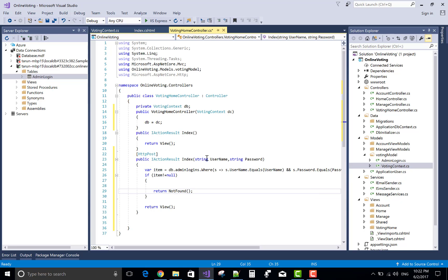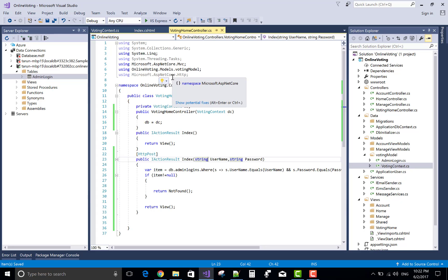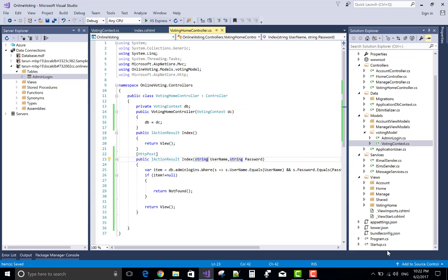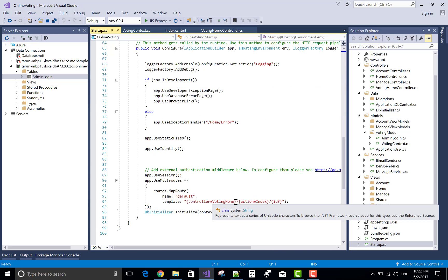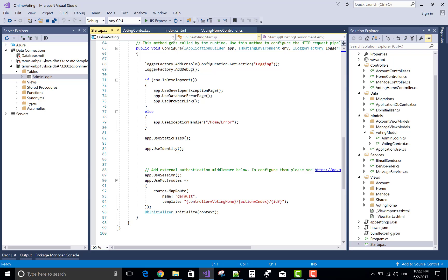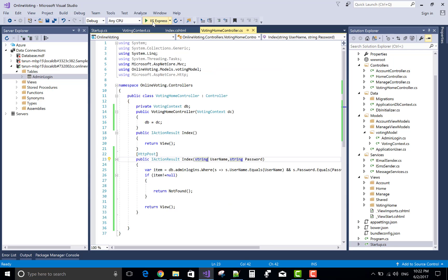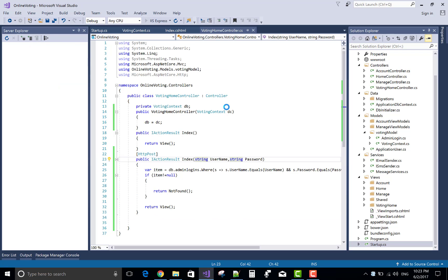Thank you very much for watching this video tutorial. If the value is matched, then item has some contents and we return to the page; otherwise return NotFound. Please keep watching all my other video tutorials related to ASP.NET Core. I promise I will provide better video tutorials related to ASP.NET Core. Please subscribe to my channel and share this video if you like it.